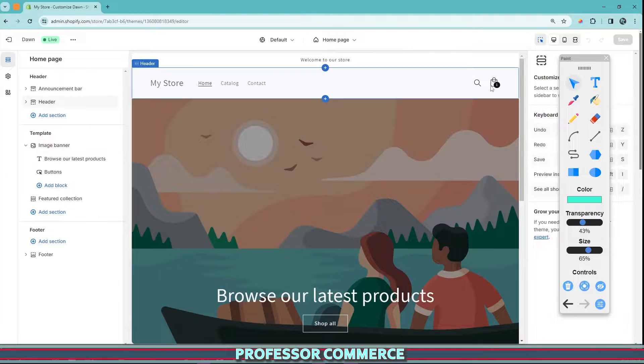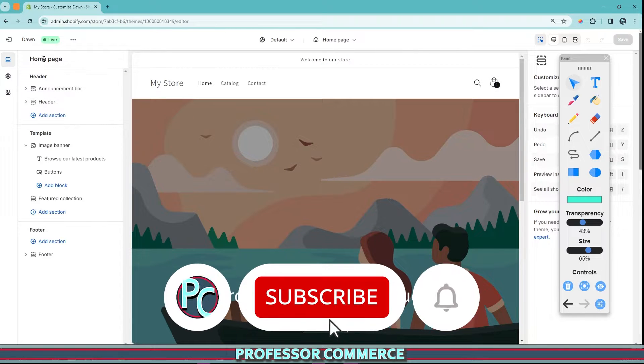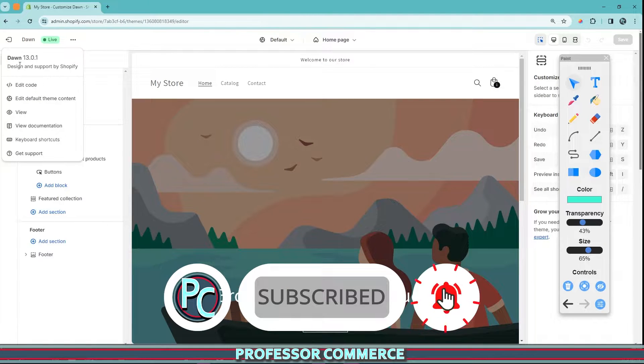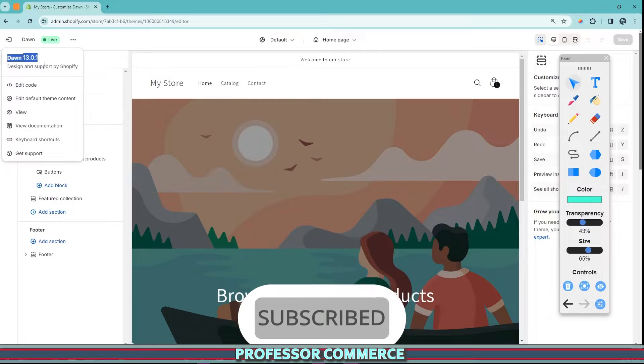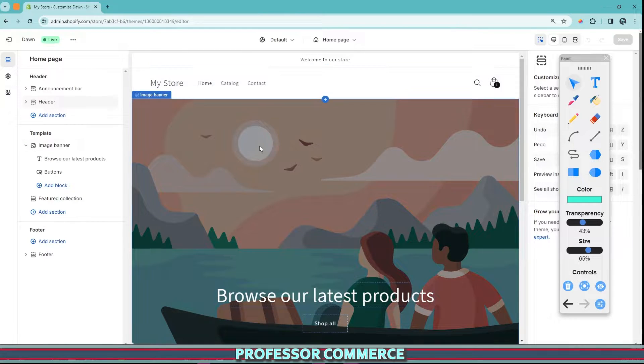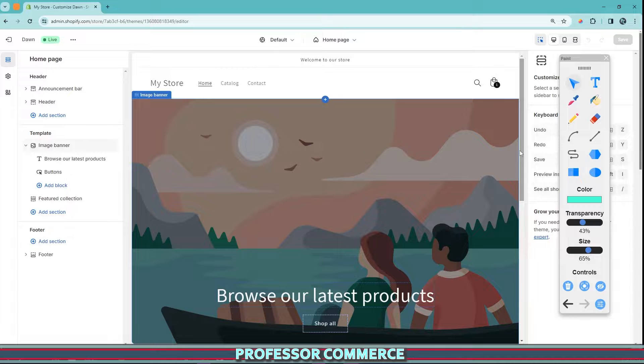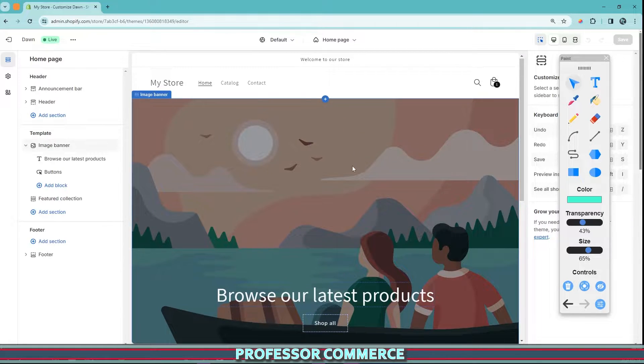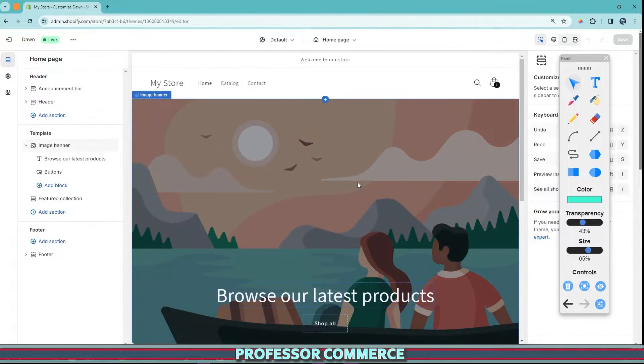You can do this super easy from just a plain old Shopify theme. Right now we're using the Dawn 13.0.1 version as a free Shopify theme. And of course, every theme that you use, whether it's Shopify or third party, if it's free or paid, they all have different features and sections and none is the same.